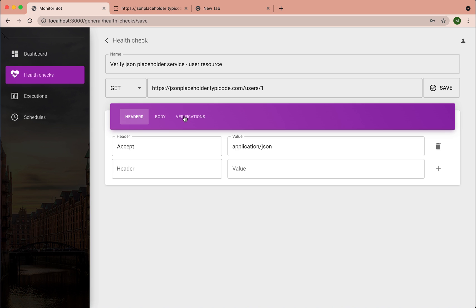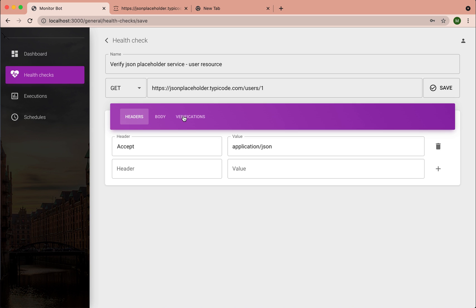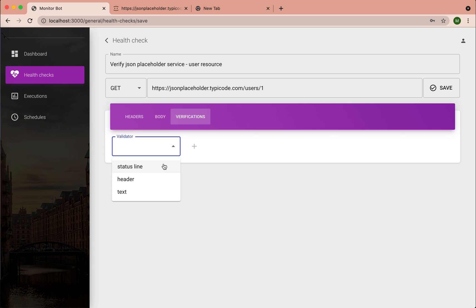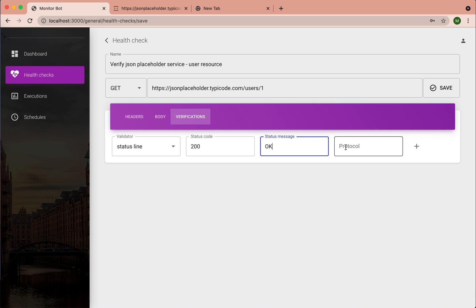Apart from headers, you can add validations you want to perform against the response from this request. I would love to add a status line validator. So I expect to get 200 from this request.